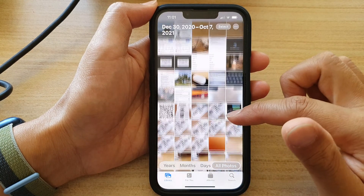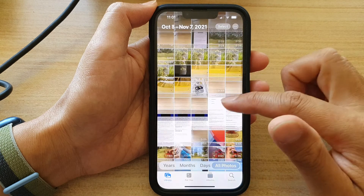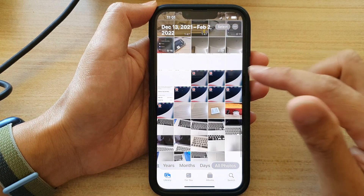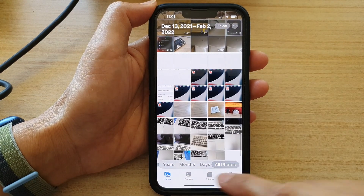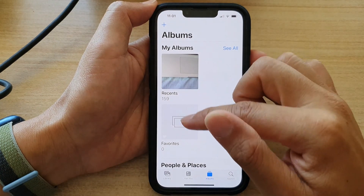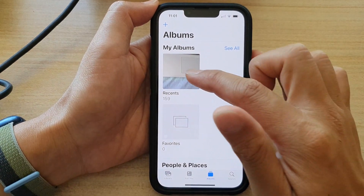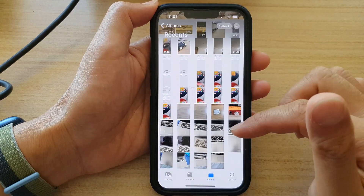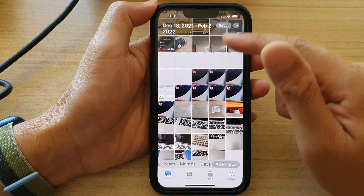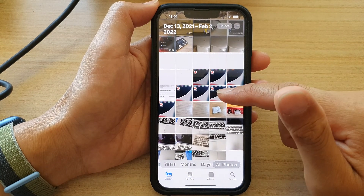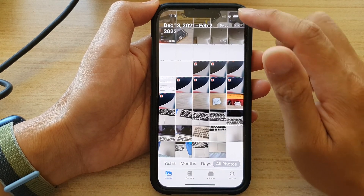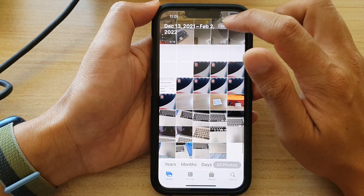In Photos, go down and tap on Library first, or Albums, and open up the album you want. I'm going to go to Library so it will show all of my photos, and in here tap on the Select button at the top.